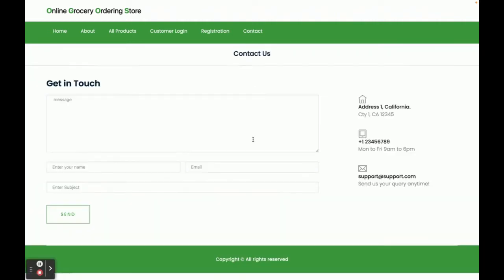There is a Contact Us page, but it's a static page — we are not saving any values to the database, and we are not sending any emails or SMS from this page.